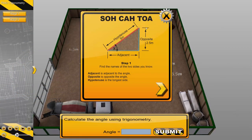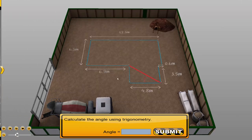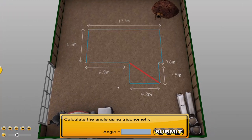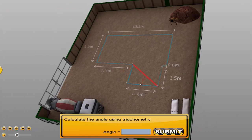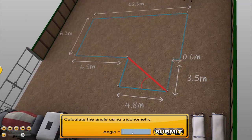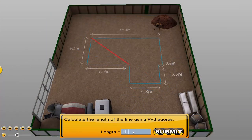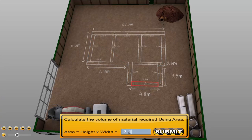Not only do we have practical lessons, but Gaia Virtual Construction Site also includes numeracy lessons that are essential on the job. We cover Trigonometry, Pythagoras, Area and more.